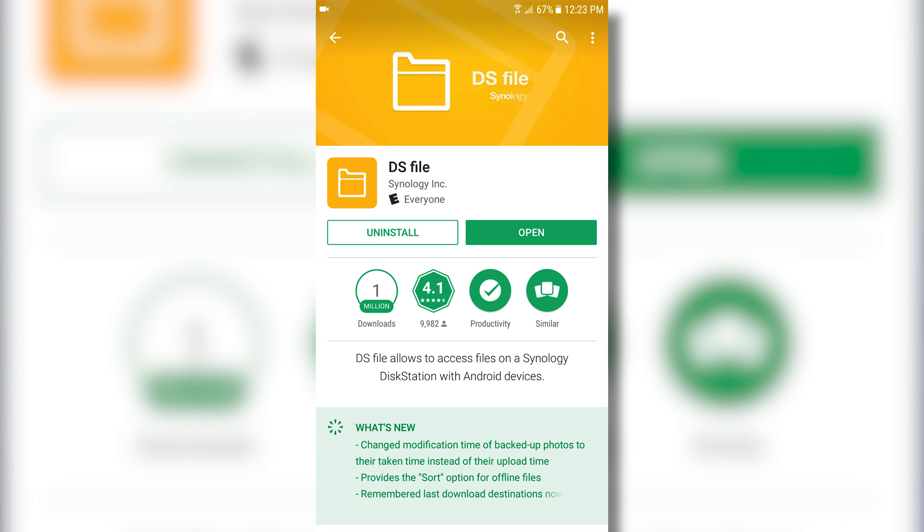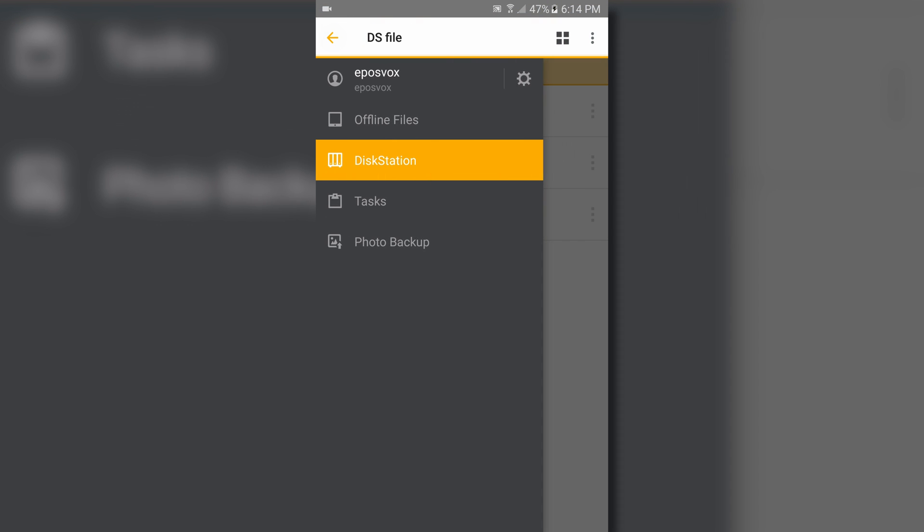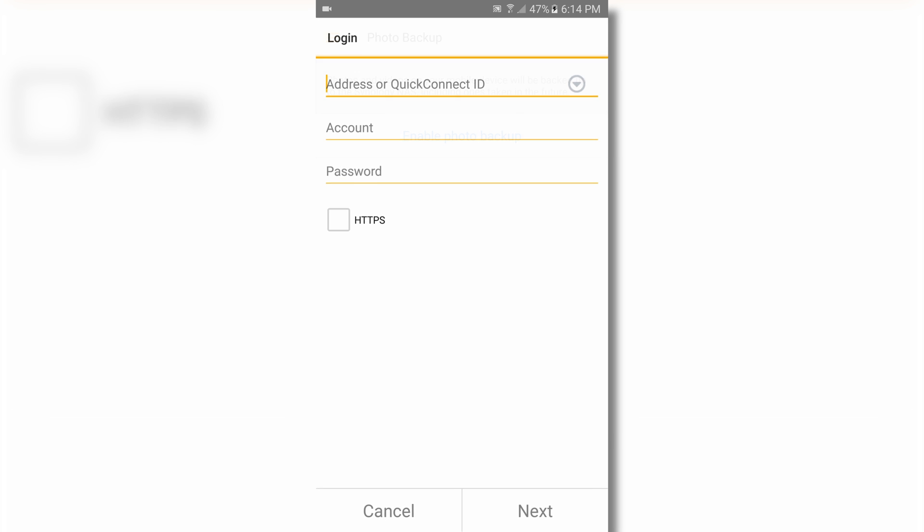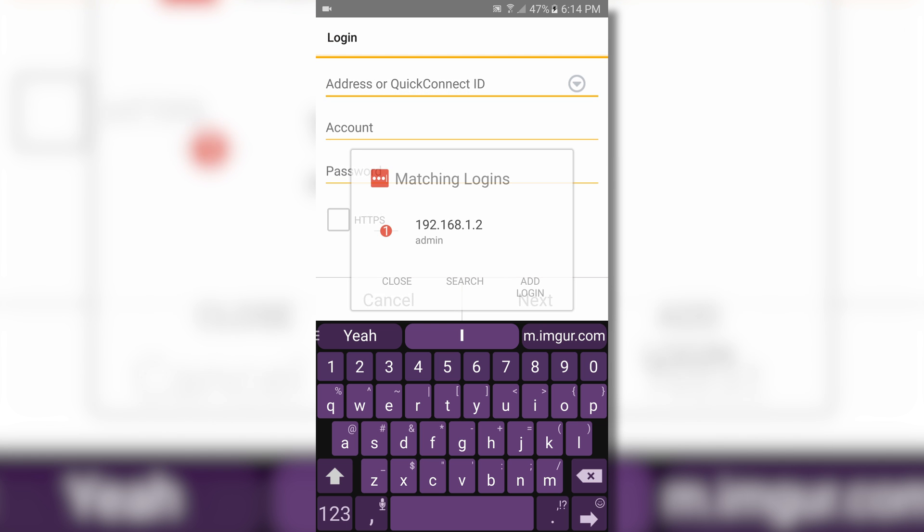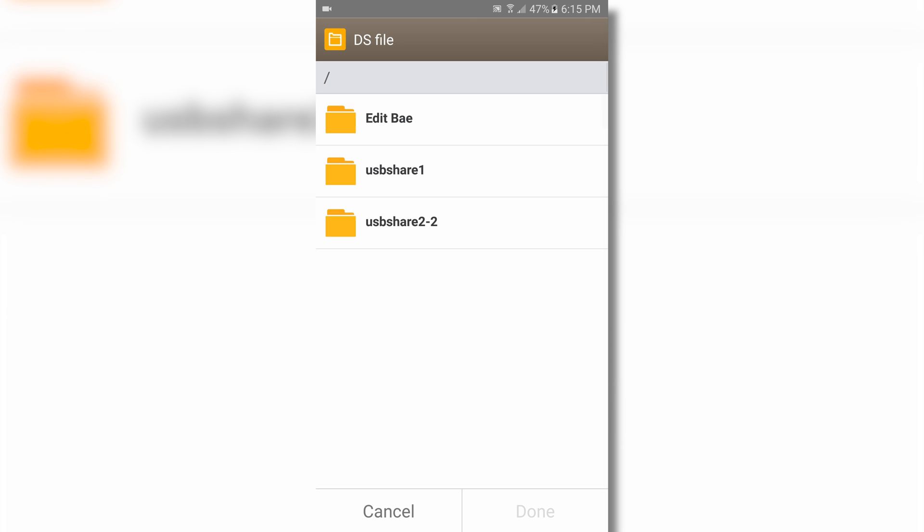Open the app, sign in with your QuickConnect ID and password, and find the Photo Backup option in the left-side menu bar. This may have you log in again, and then choose a destination folder for your Synology NAS.